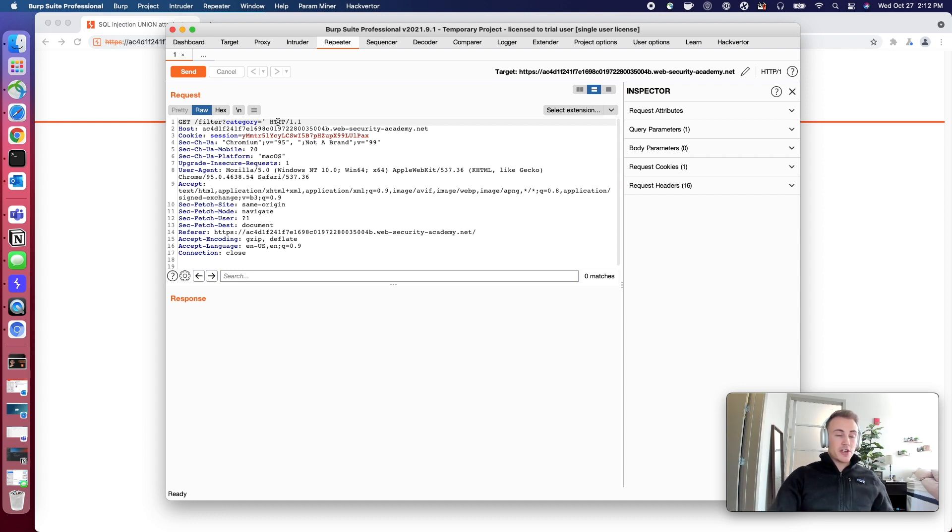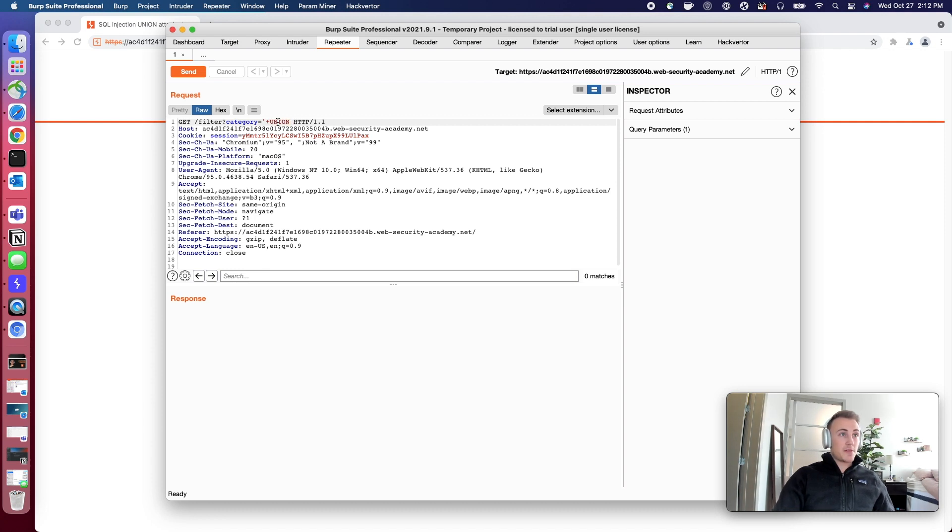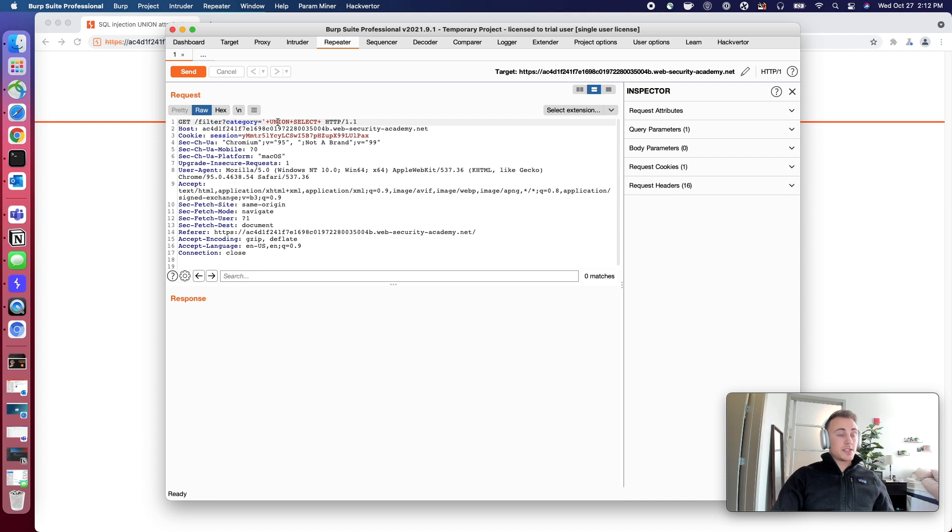So what we can do, we're going to use this plus again similar to how we have been. We're going to type union plus select plus null.